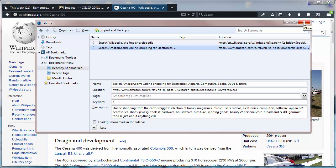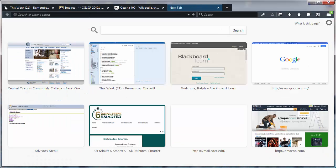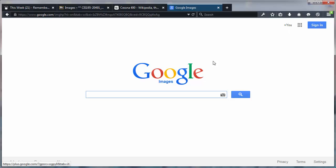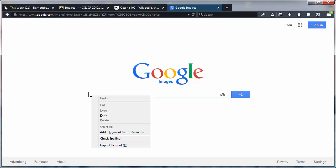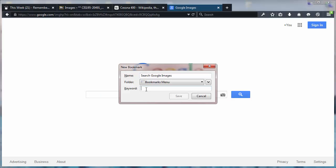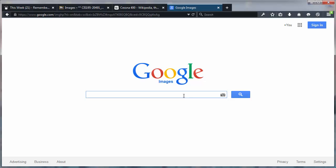Let's say you do a lot of image searches over at Google. I can head over to google.com, go to their image search area, right-click the search box, choose 'add a keyword for this search,' and my keyword is going to be 'GI.' Save that.